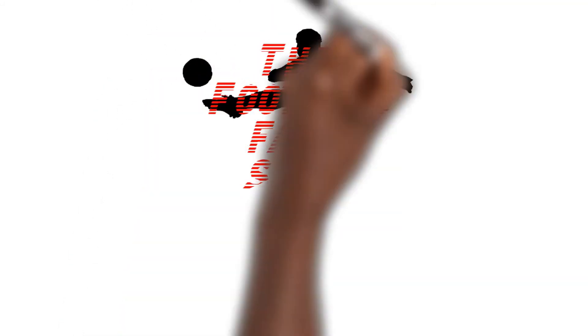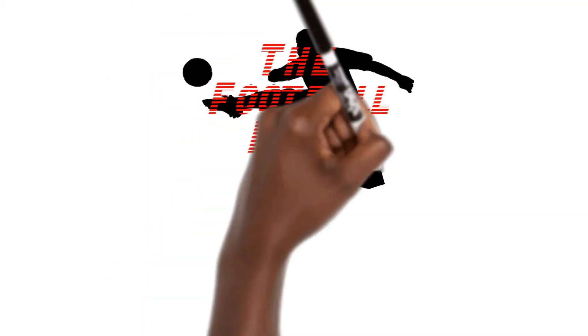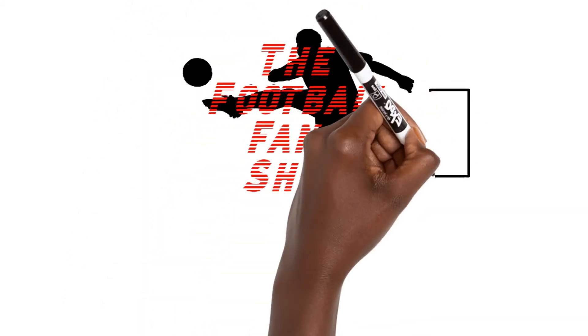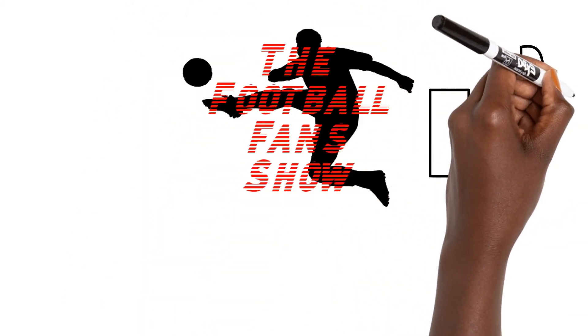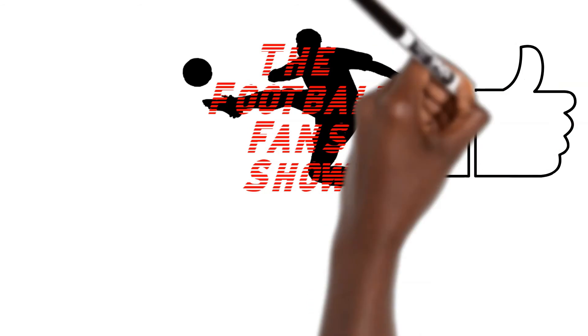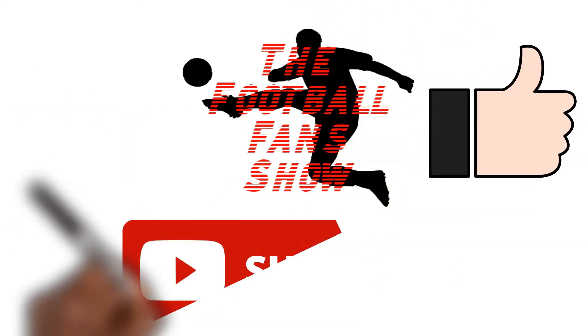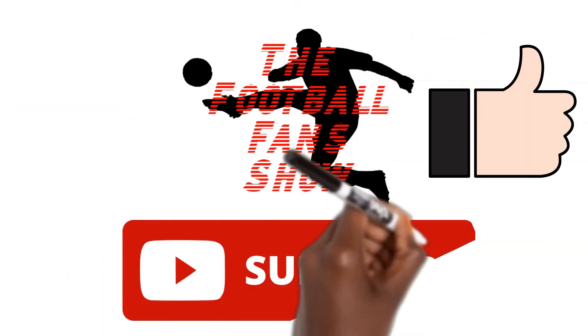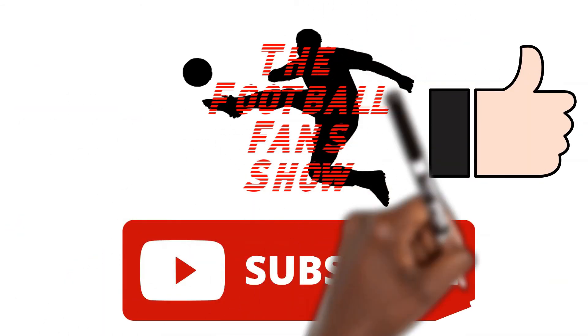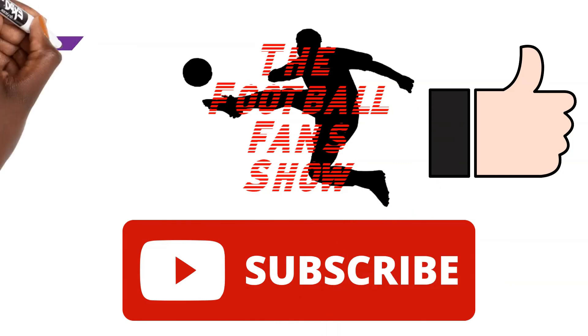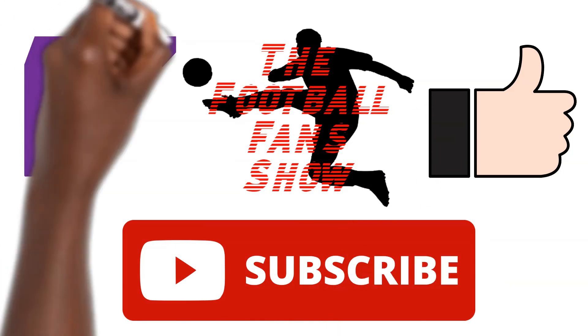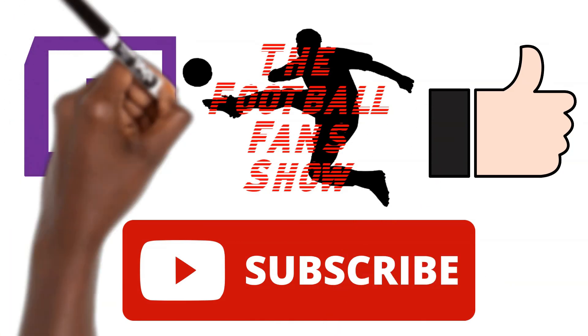If you enjoyed this video, please give it a thumbs up and consider subscribing to the channel. And don't forget our live streams are on twitch.tv/thefootballfanshow Saturdays, British time 7pm. And we will see you there. Link in the description below.